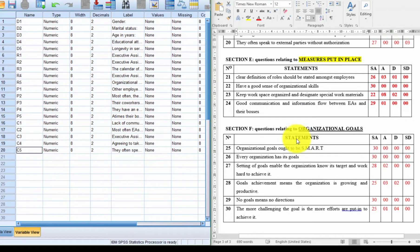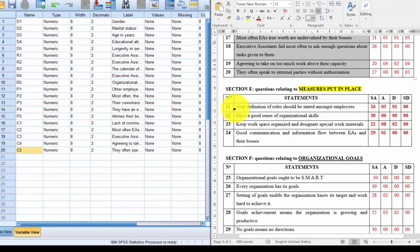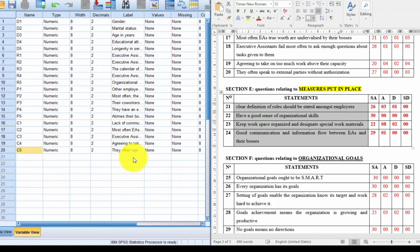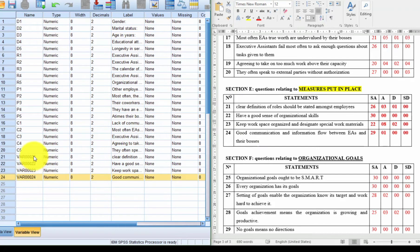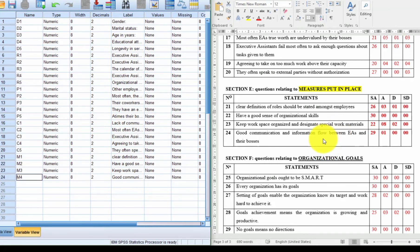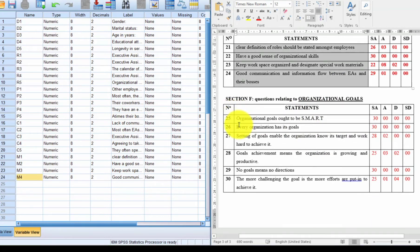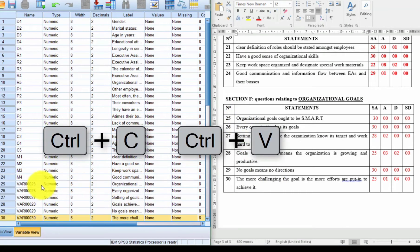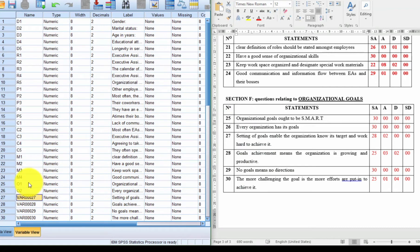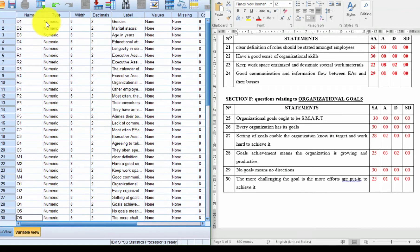The naming convention is not obligatory — you can use your own method. I'm doing it this way because I know what's coming later. For Causes of Failure, I copy and paste, and since it starts with C, I name them C1, C2, C3, C4, C5. For Measures Put in Place, I name them M1, M2, M3, M4 — just four questions. Finally, for Organizational Goals (the dependent variable), I paste and name them O1, O2, O3, O4, O5, O6.